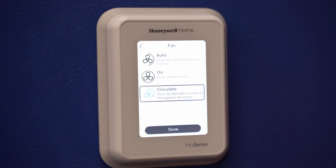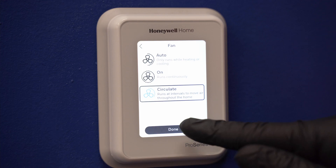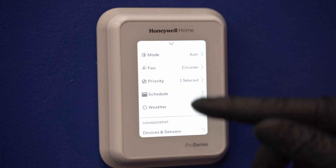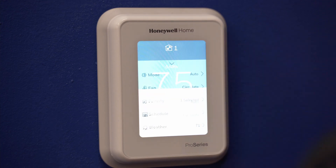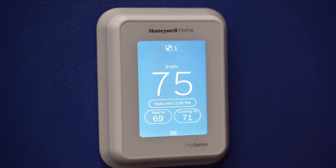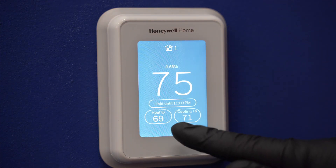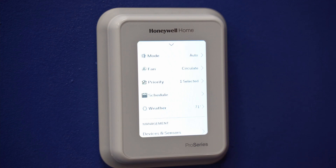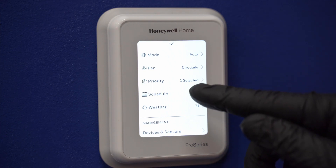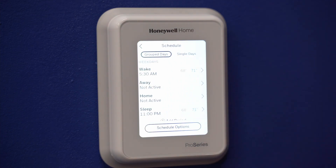This setting is best used if you have an air purifier like the ActivePure. Next up is setting a schedule. From the home screen, touch the menu icon at the bottom of the screen, then select schedule. If you want all days the same, select grouped days, then touch the period you wish to edit.